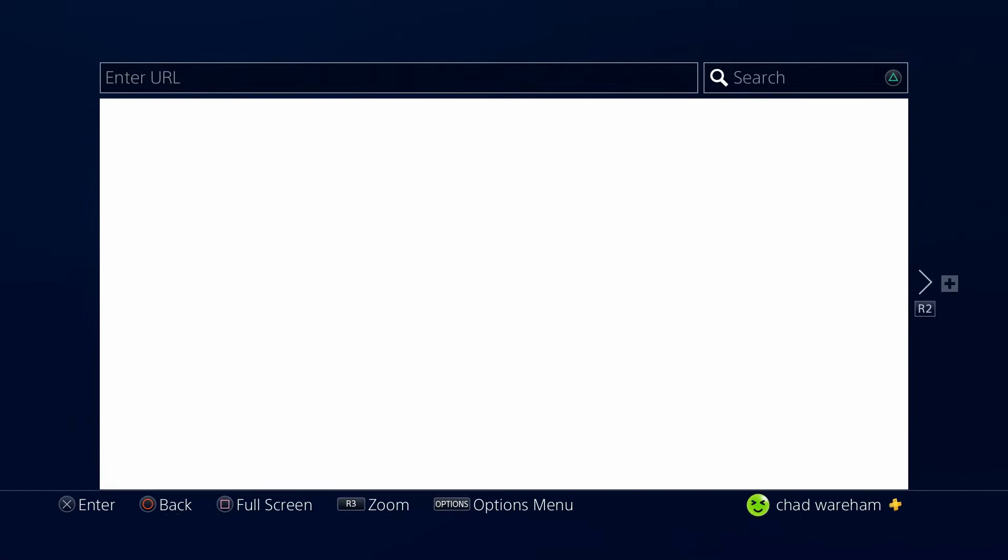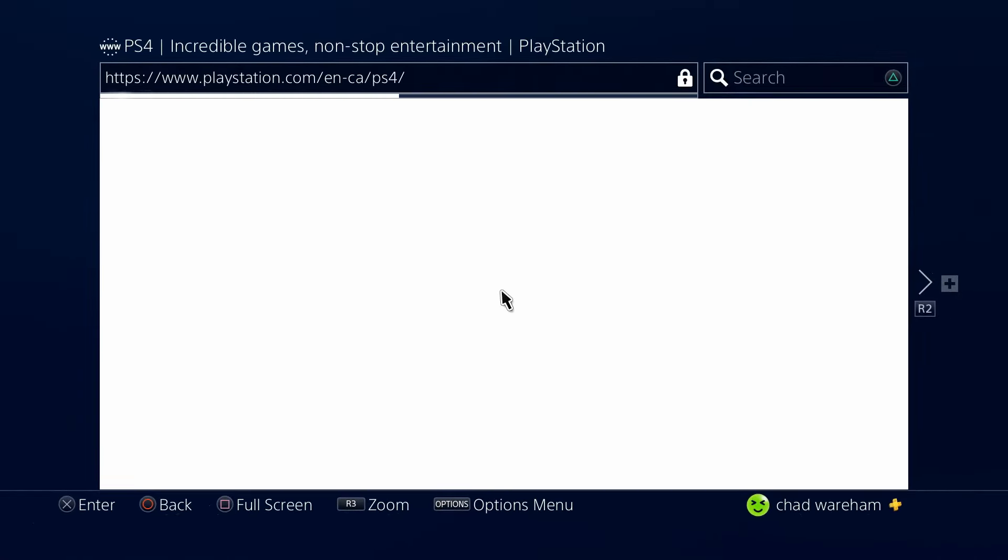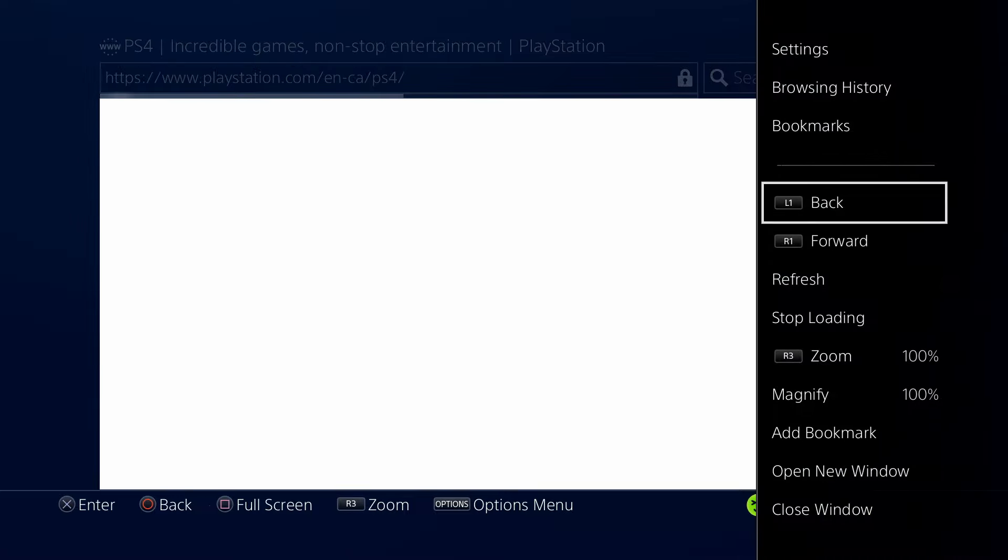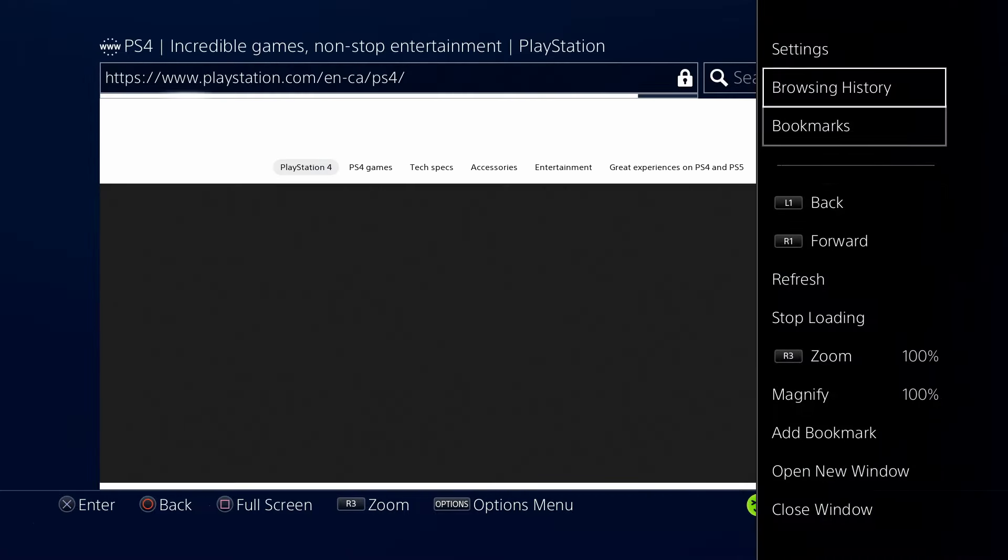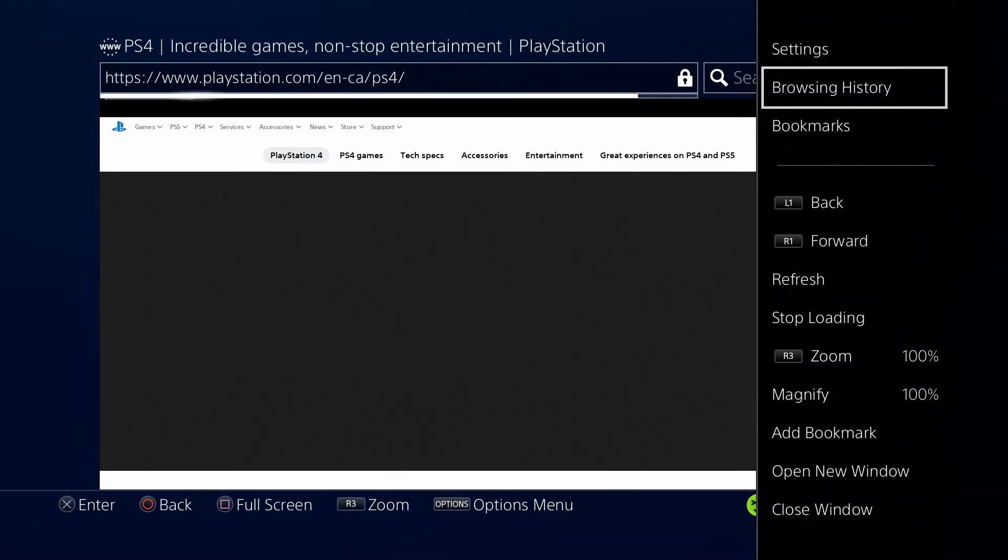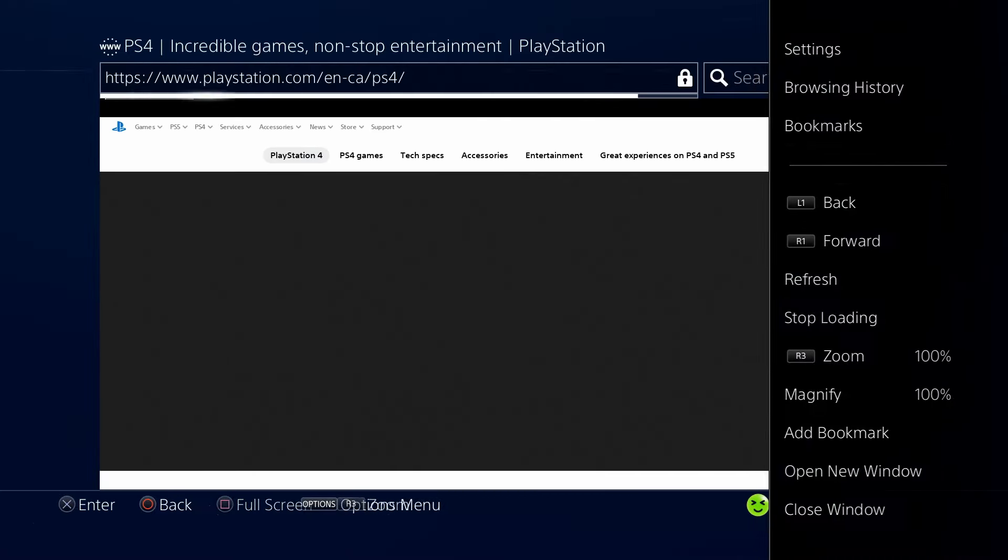to Start. Once you're here, press the Start or Options button on your controller. If you have a look right here, you'll see Browsing History in the top right corner.